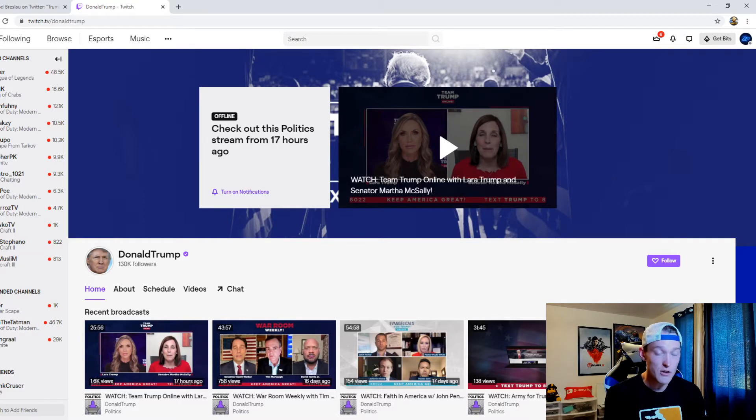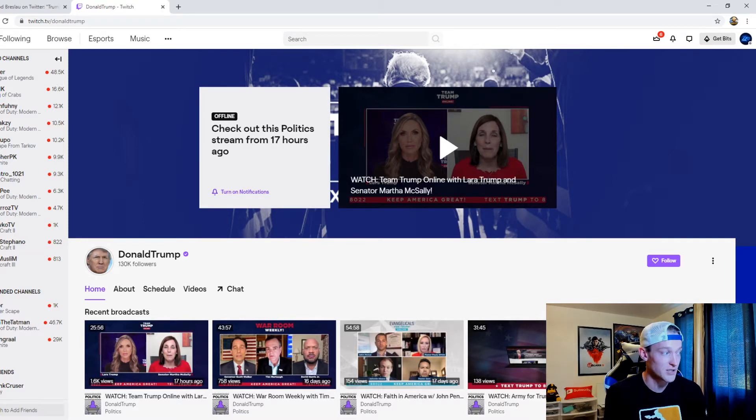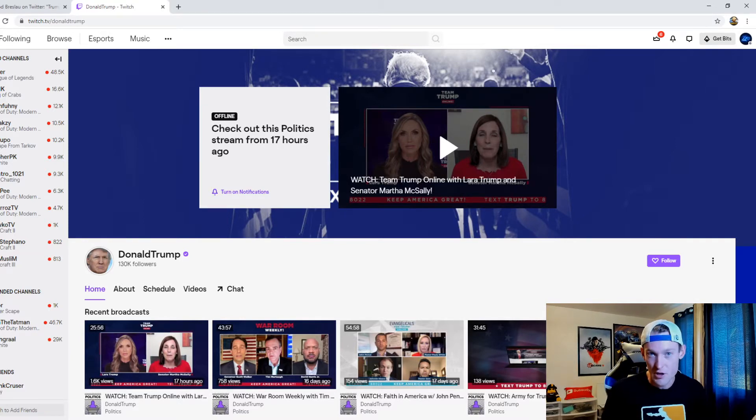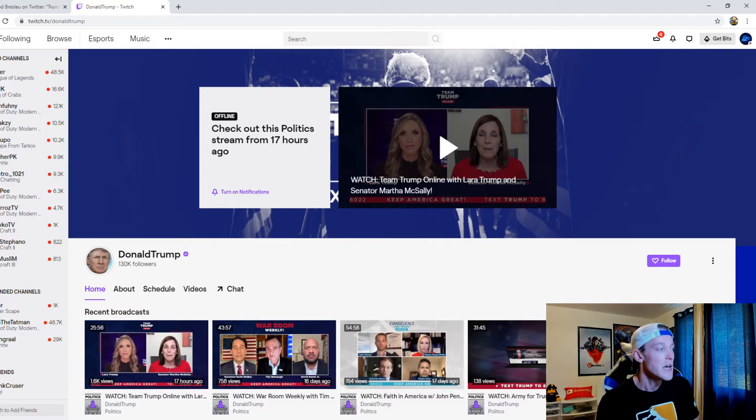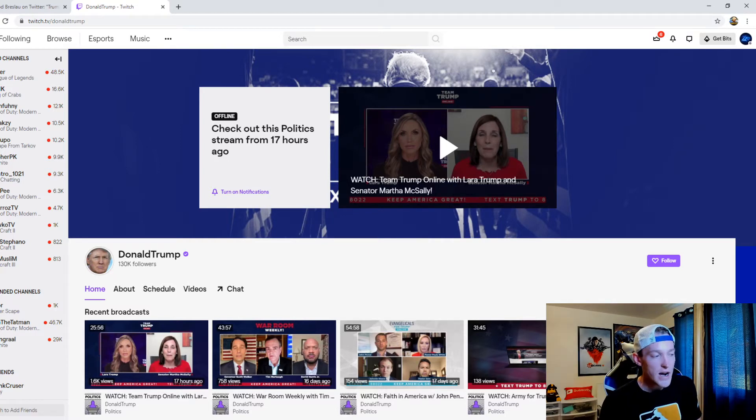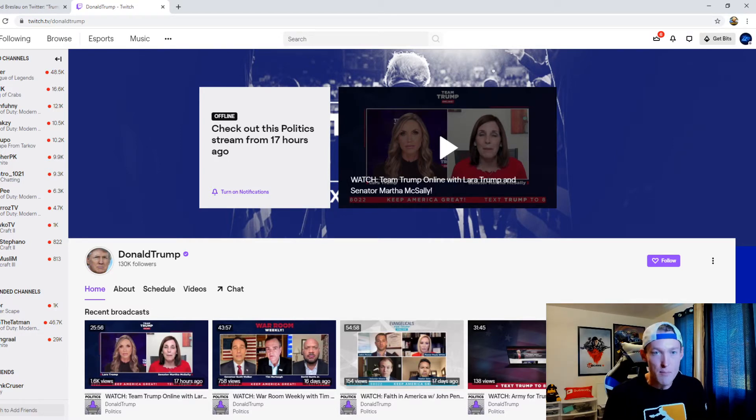It's something there, obviously. I mean, he is on Twitch. And obviously, he doesn't use Twitch that much.